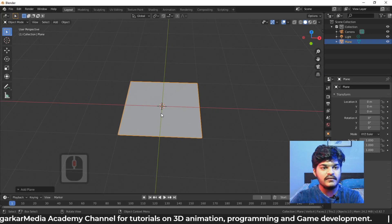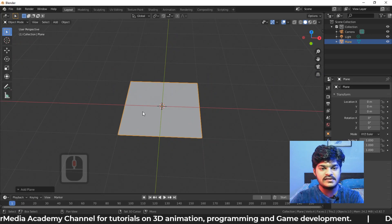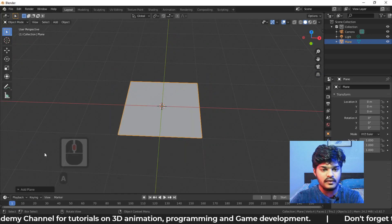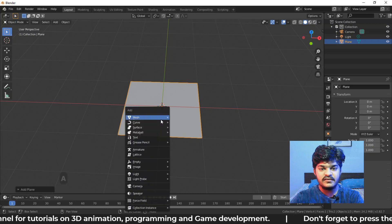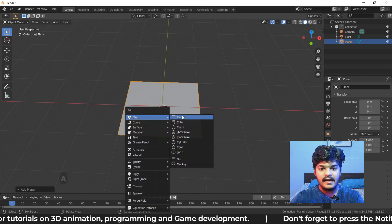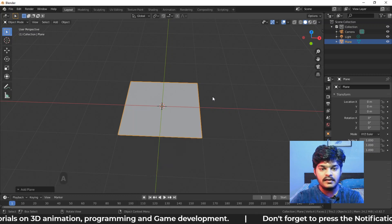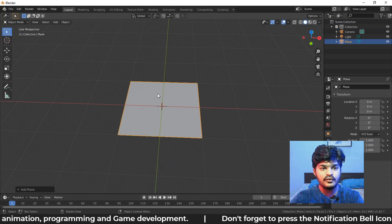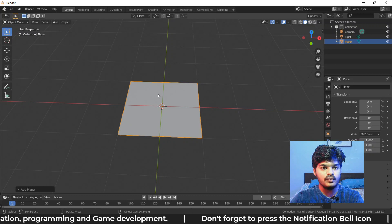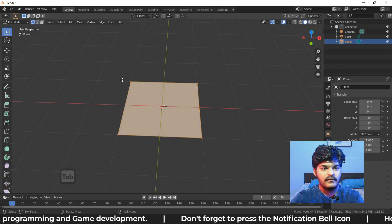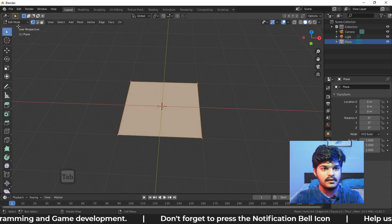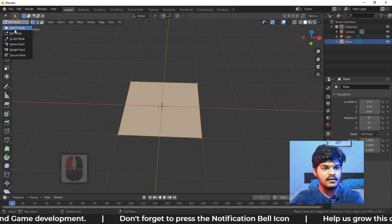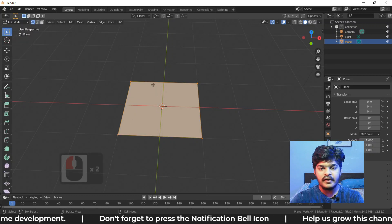So here we have a plane, we just did shift A. You could have seen the shortcuts here, shift A and add a plane. So now let's go to the edit mode. To go to the edit mode, we are going to either press tab or from here go to the edit mode.